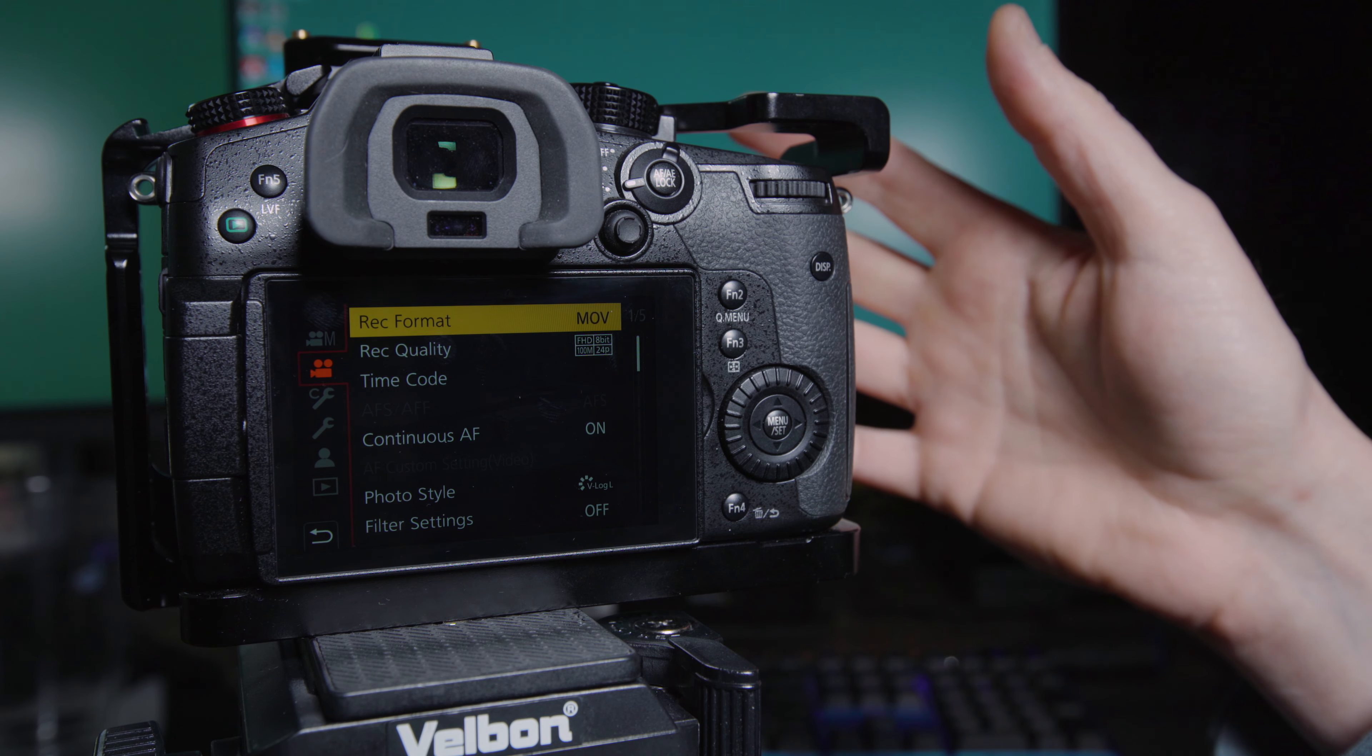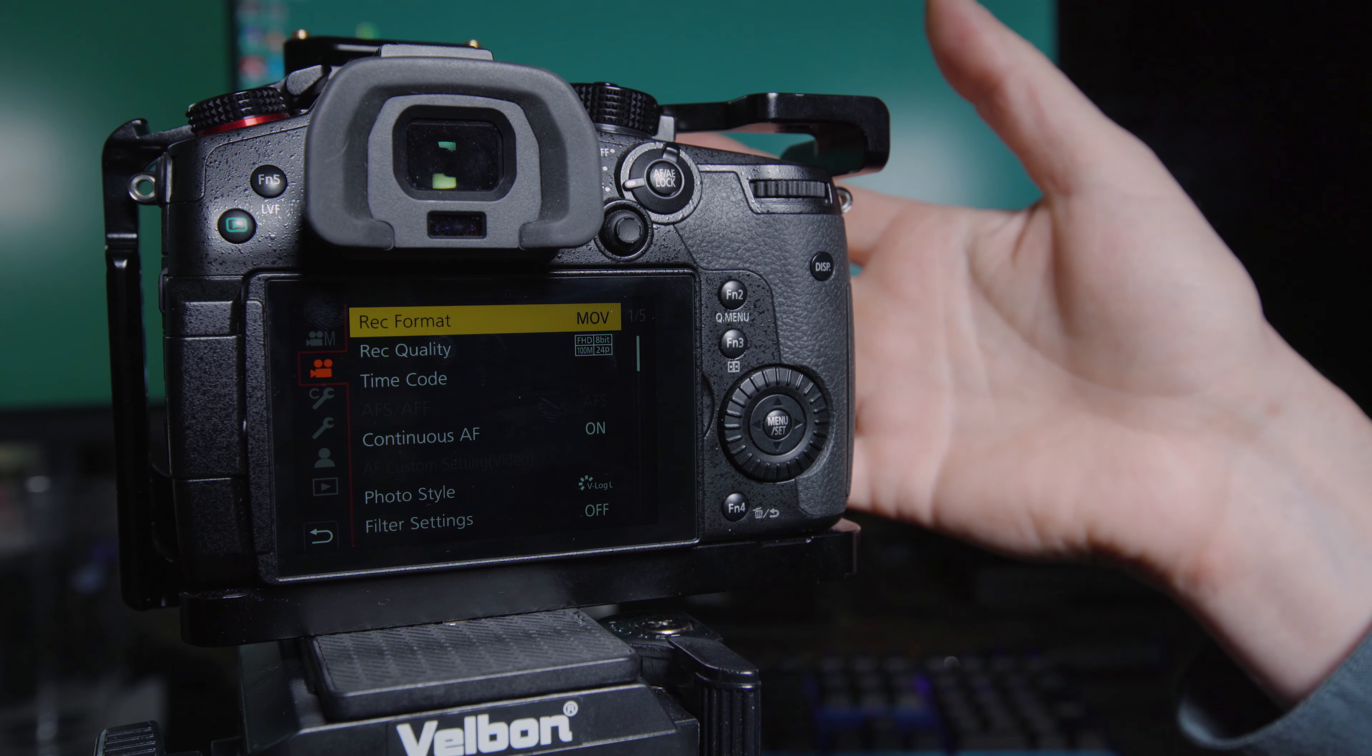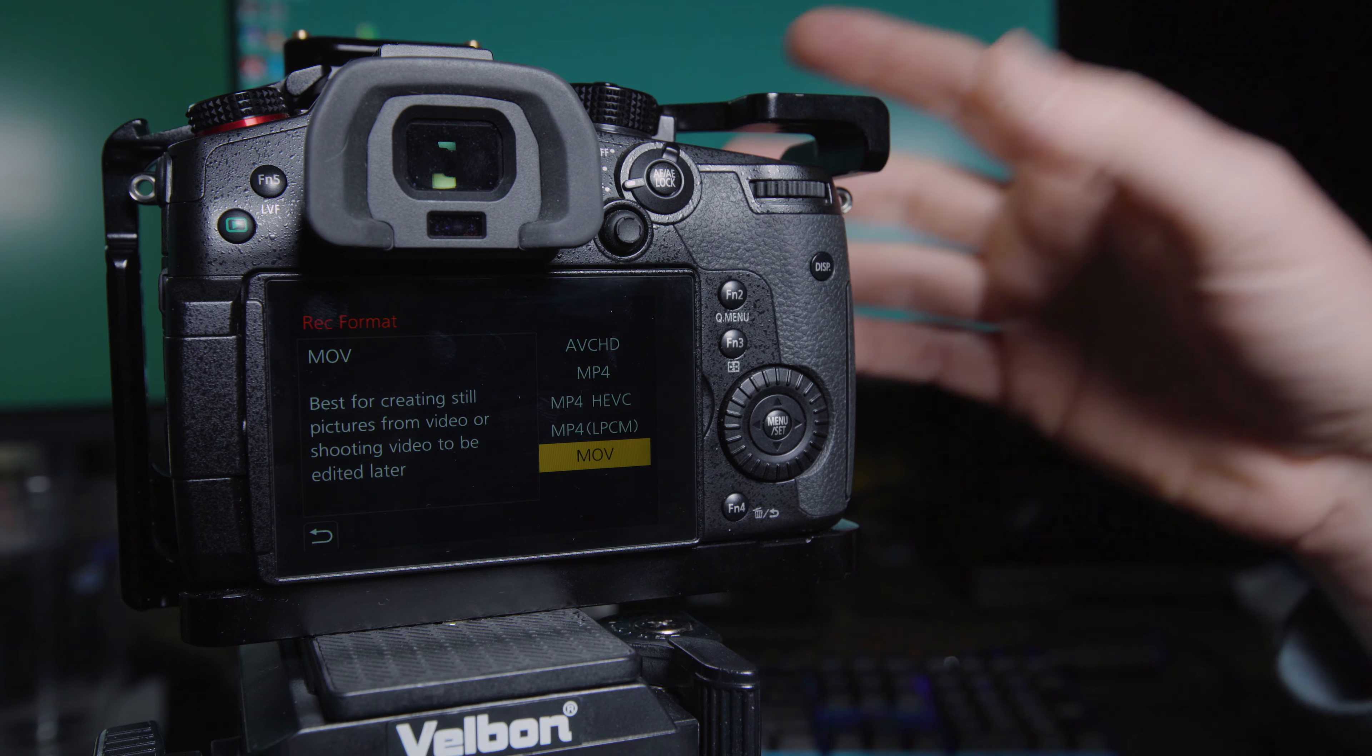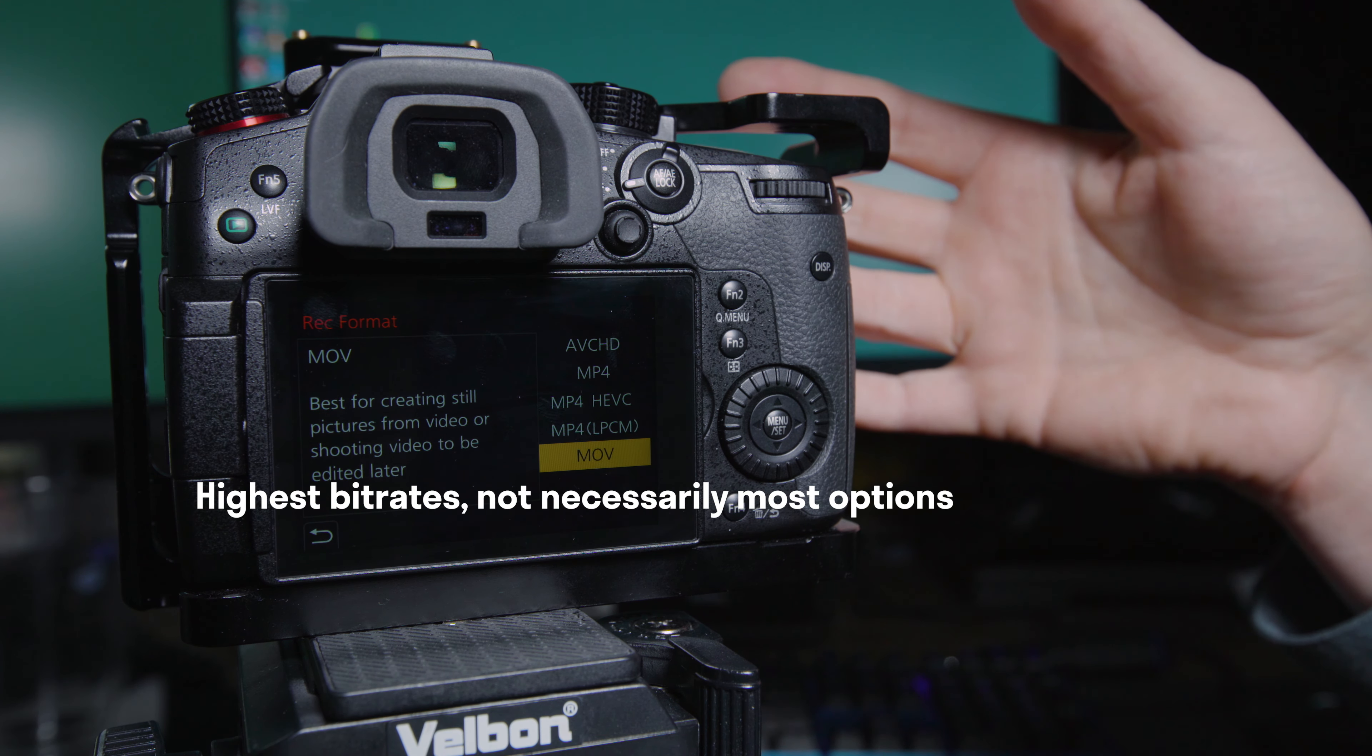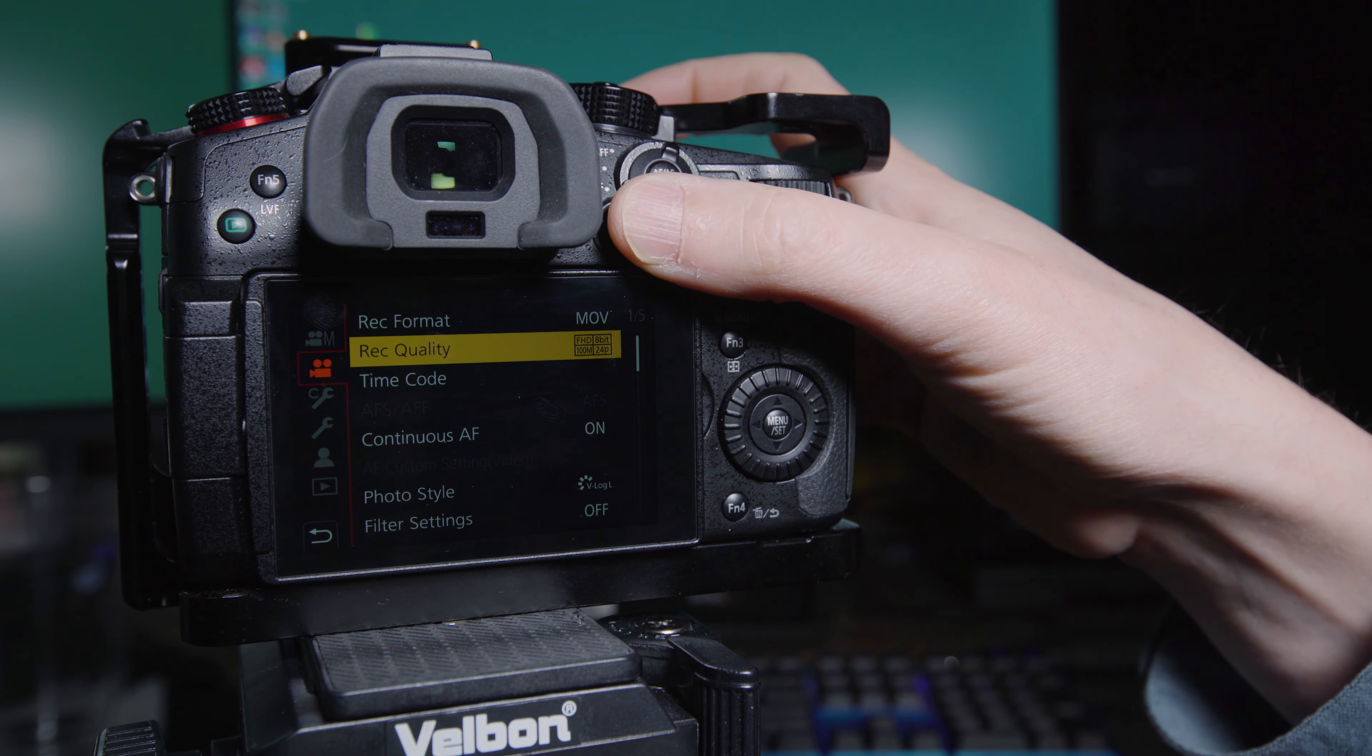But anyway, getting to the most important thing, we'll do our record format. I like to do MOV for everything. You obviously there's multiple options with this camera, but I like to be in MOV. It'll give you the most options in terms of bit rate and the best audio recording options. So MOV for me.